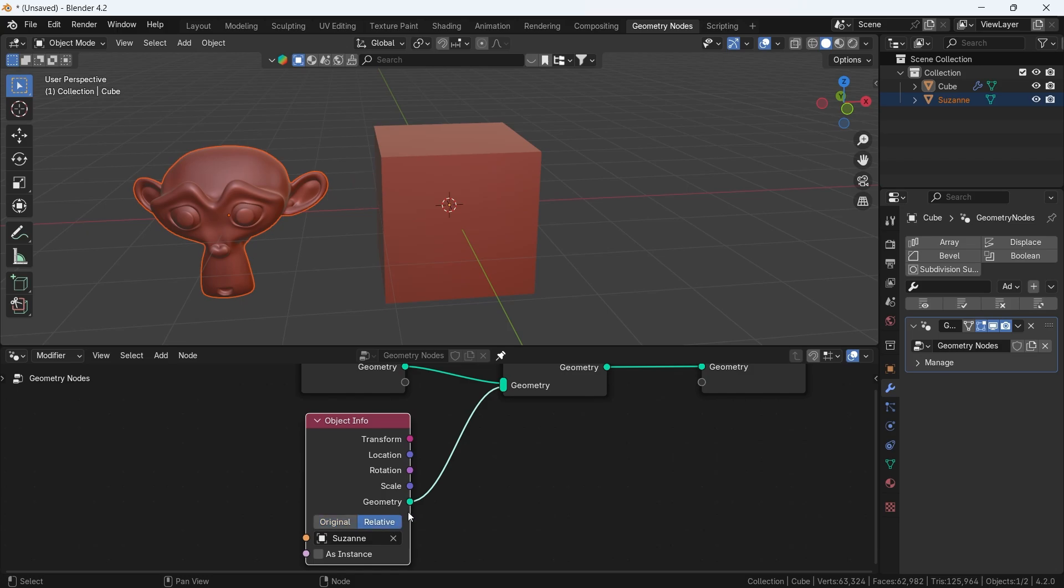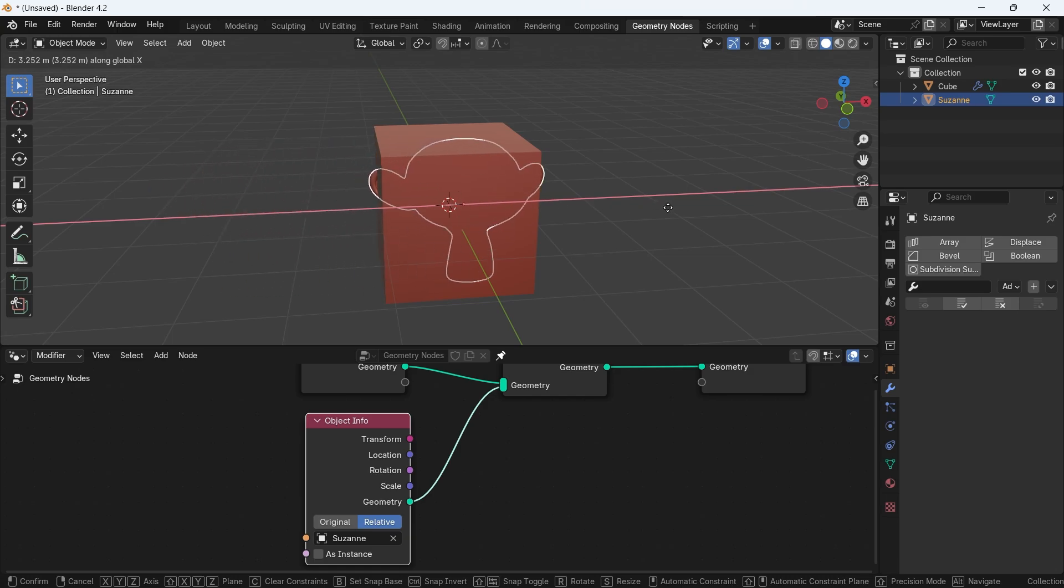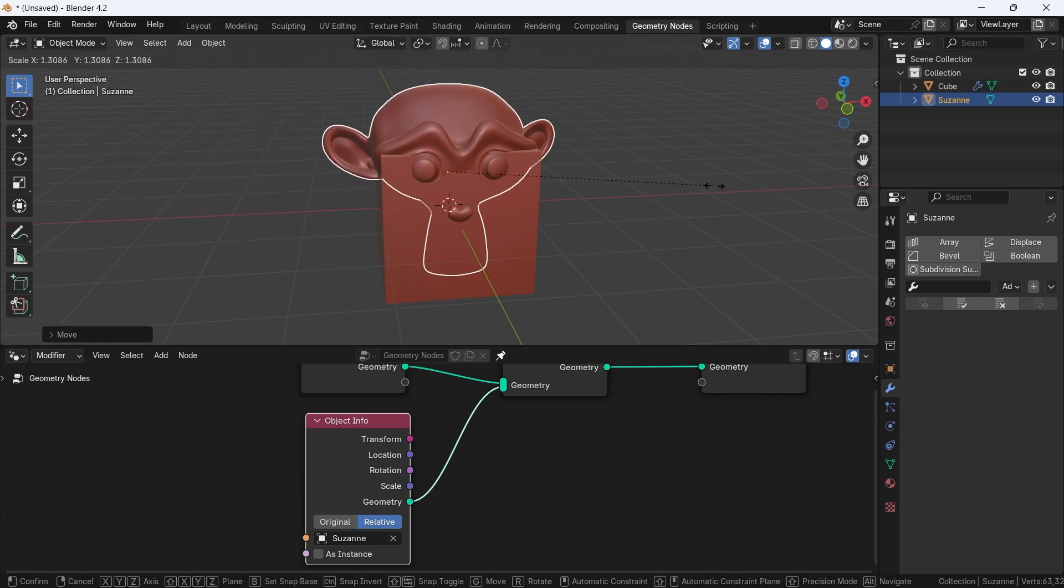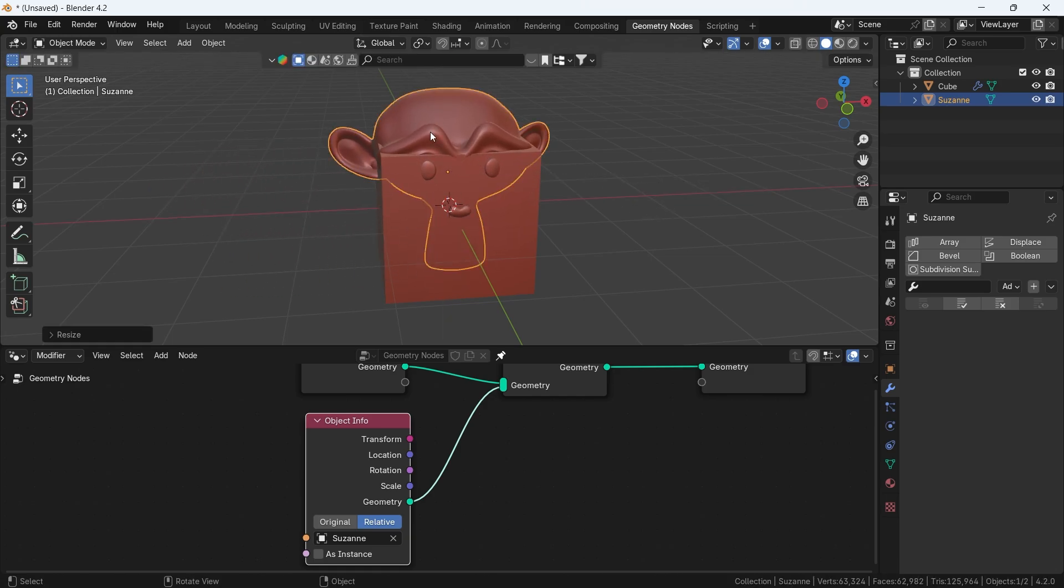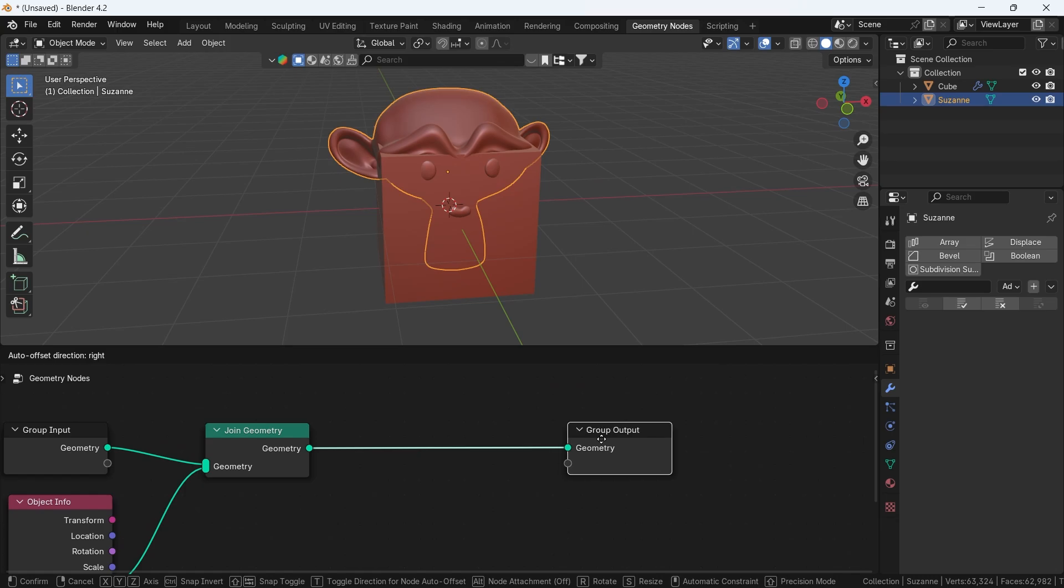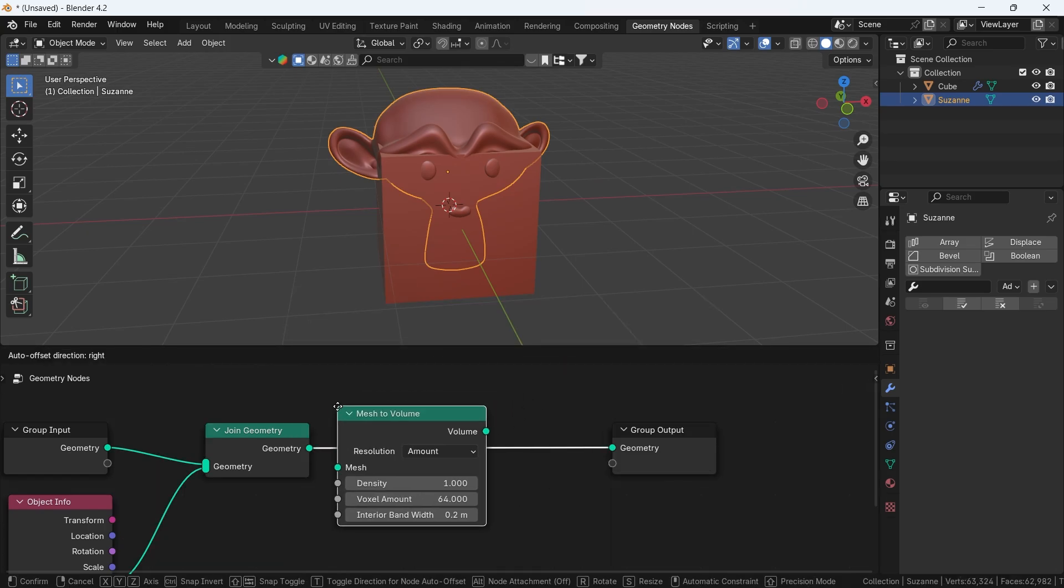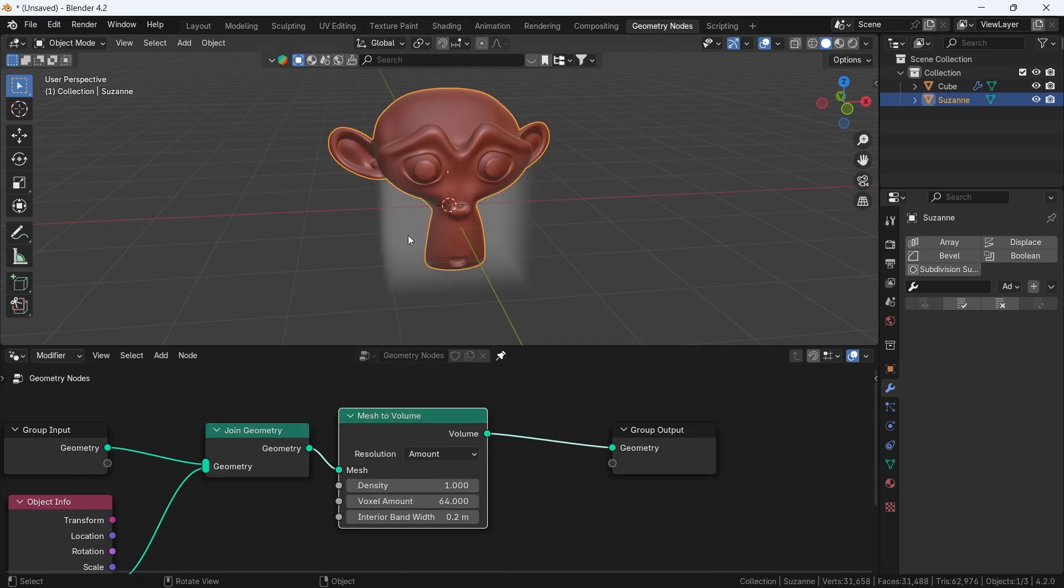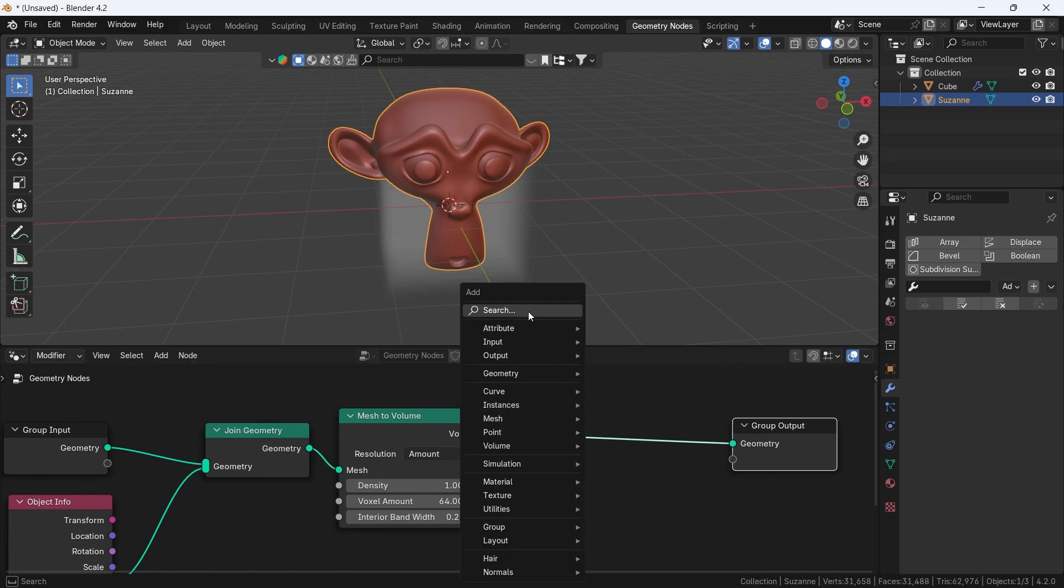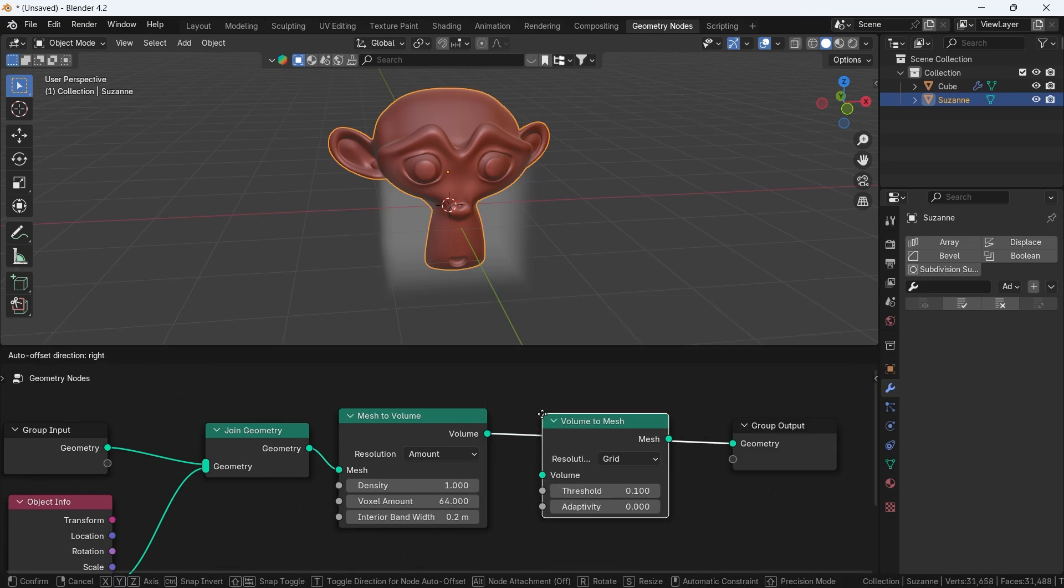But that needs an extra step, which is turning this mesh to volume and back to mesh. So we will use two nodes, one is mesh to volume, the other is volume to mesh. It's like taking the objects, making them join organically in a volume phase, then turn the result to mesh again.